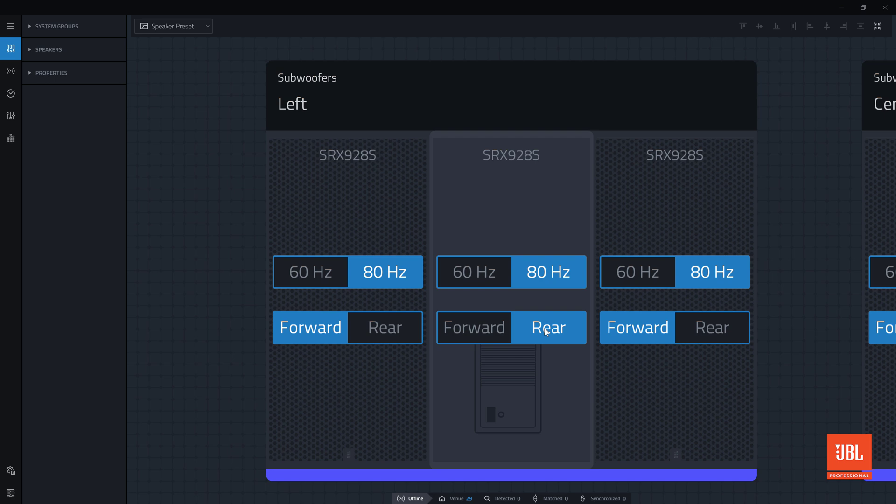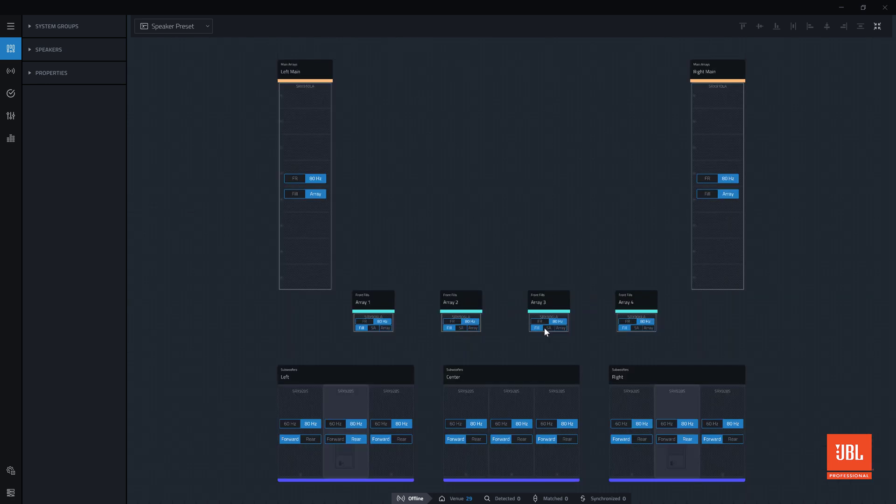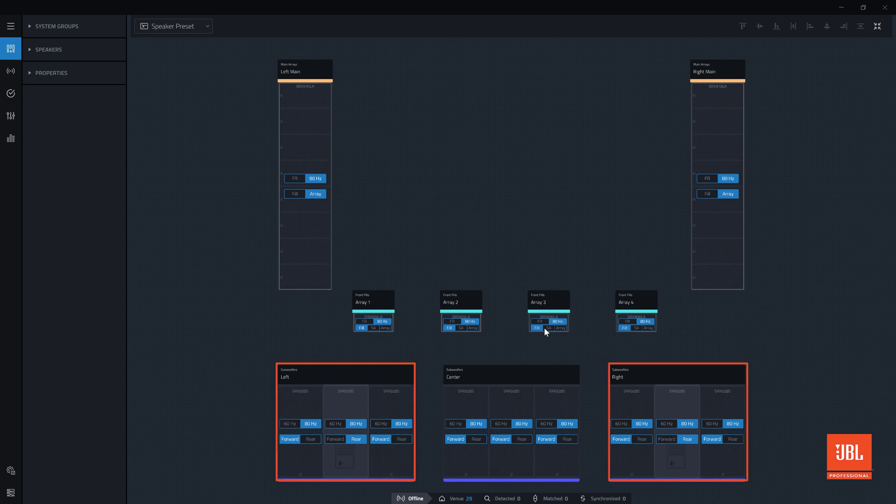As these arrays are set to inside-out symmetry, when we zoom out, we can see the rightmost subwoofer array in our group has also changed to match the first one.